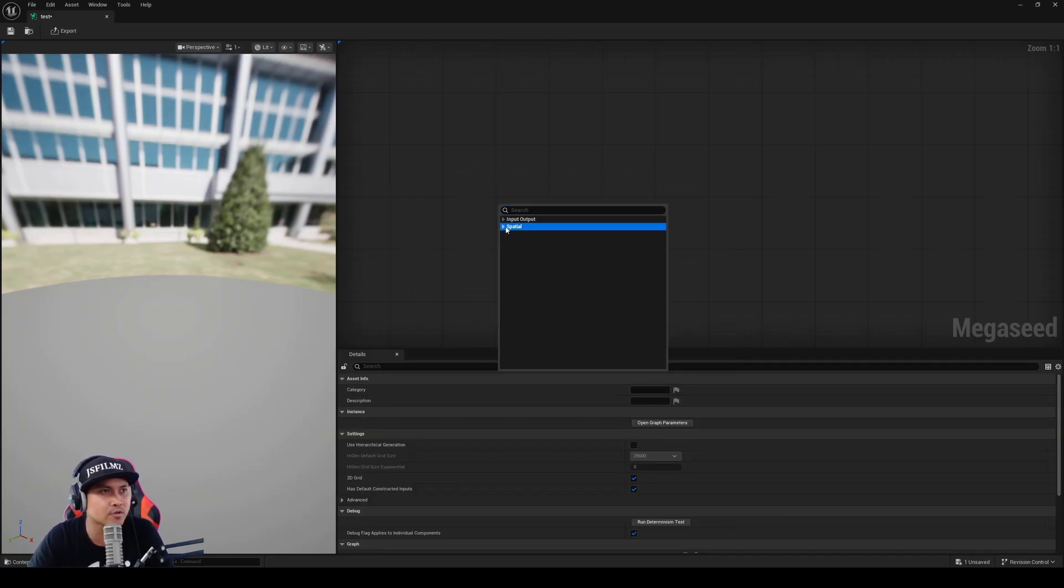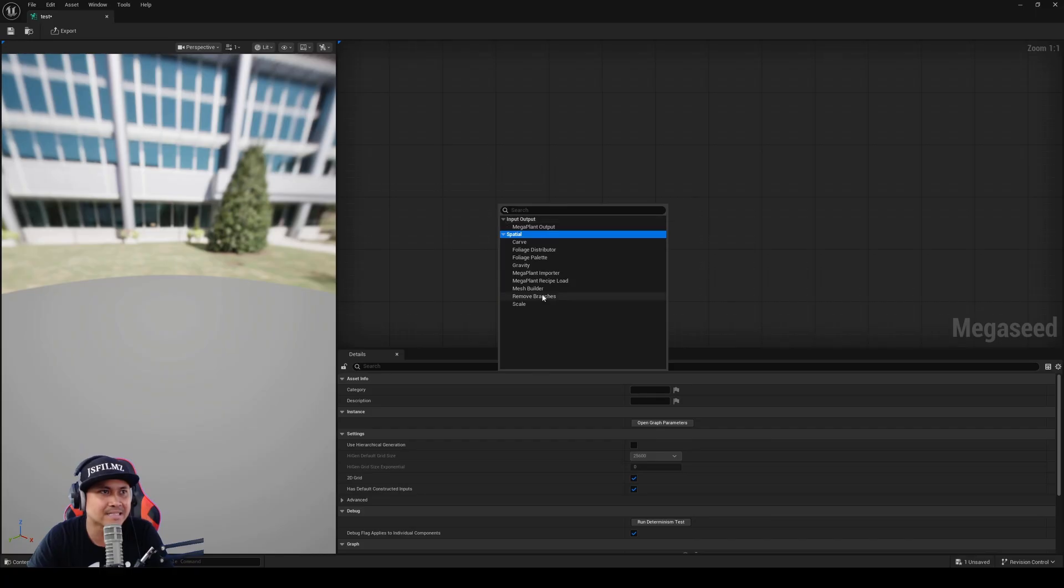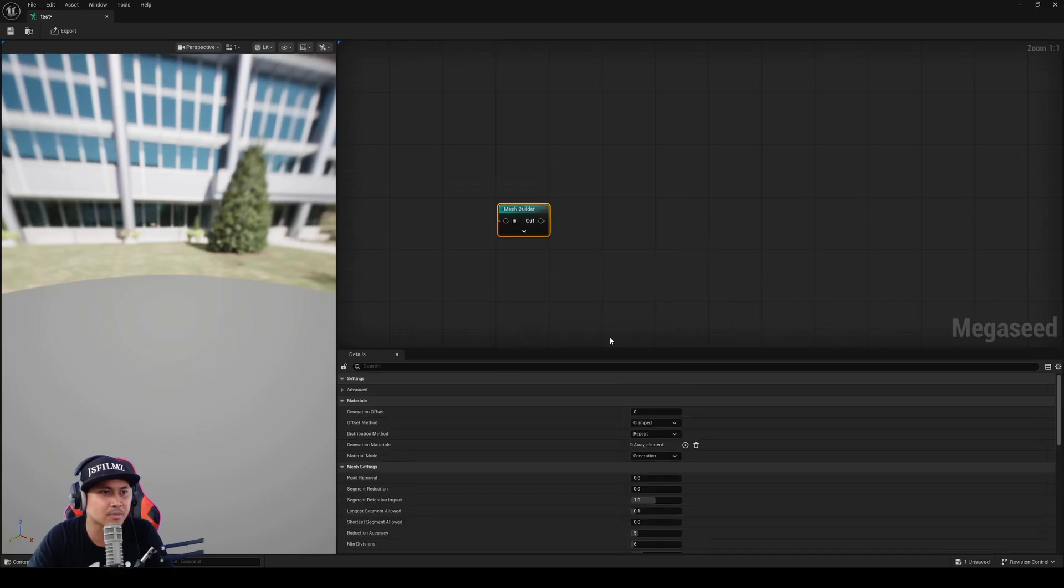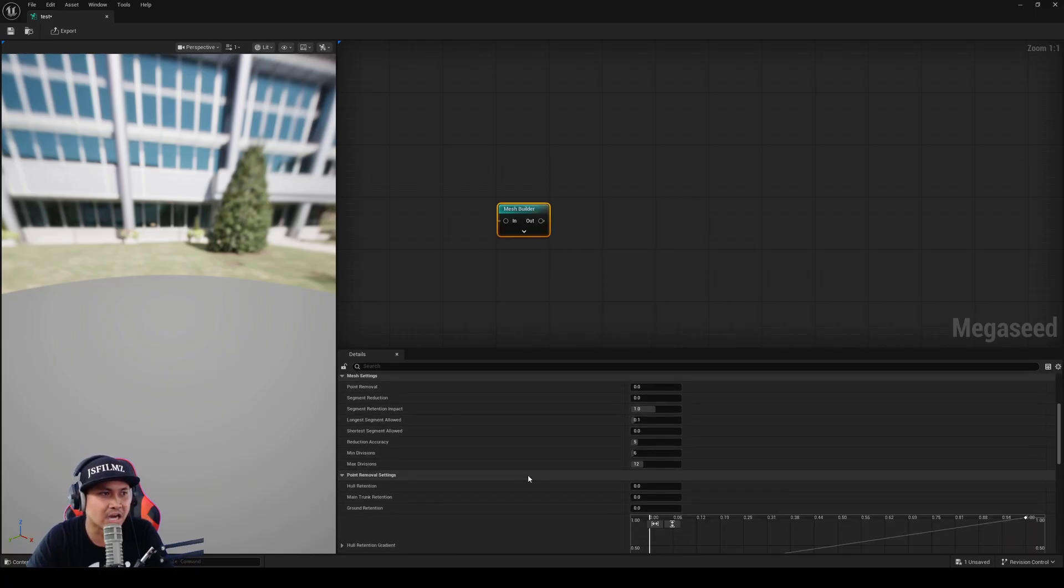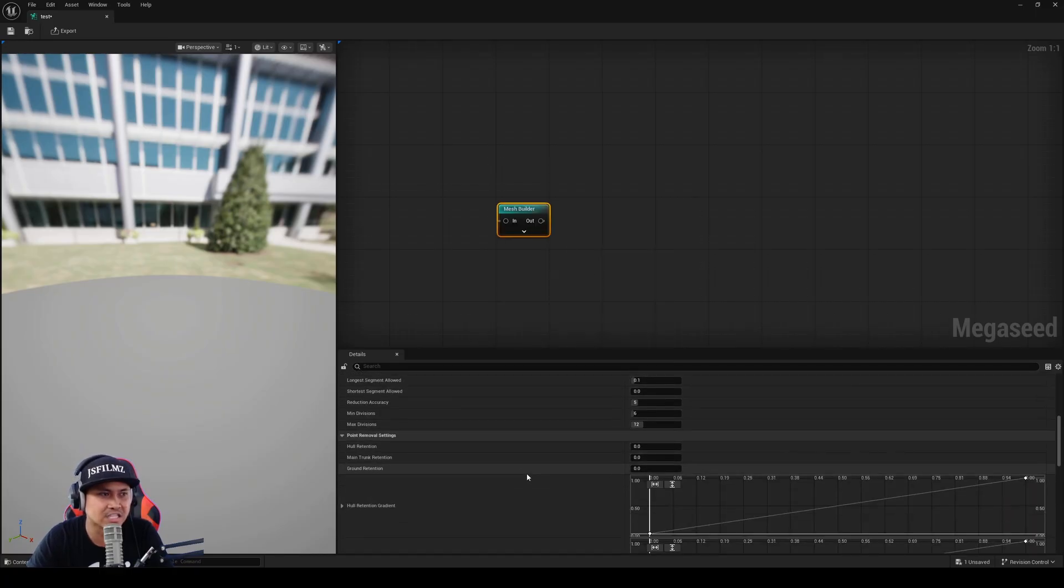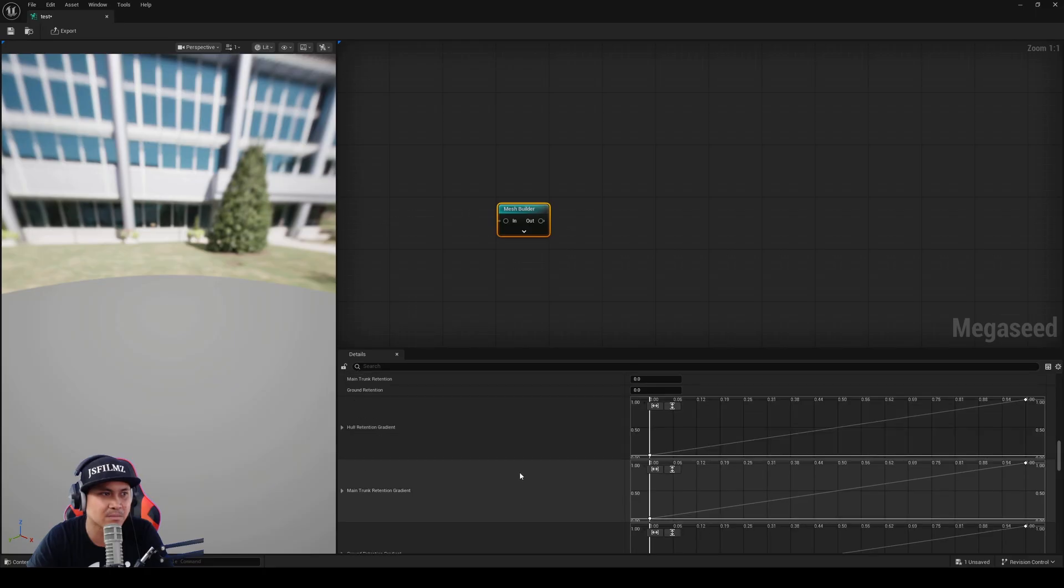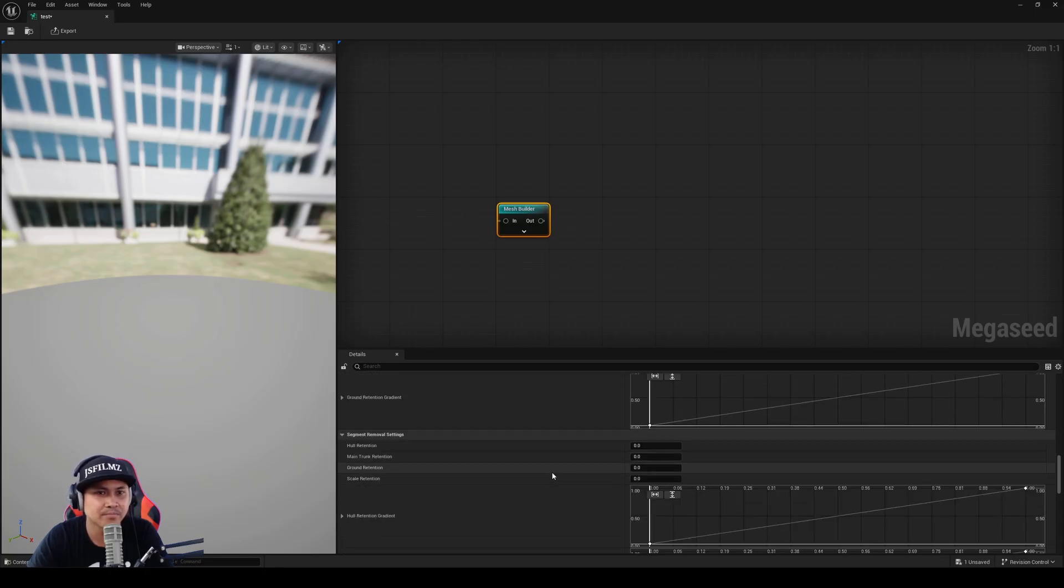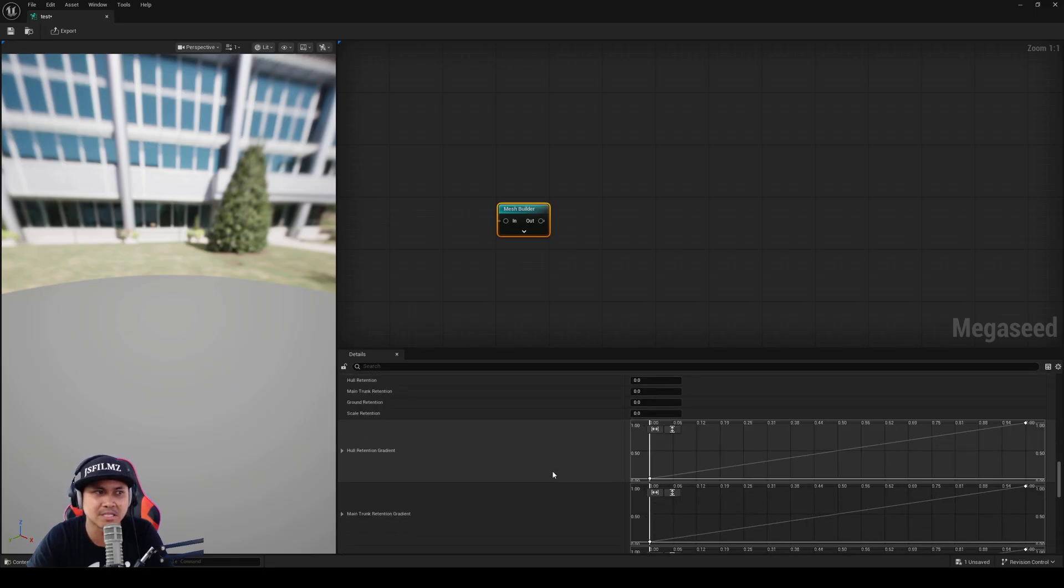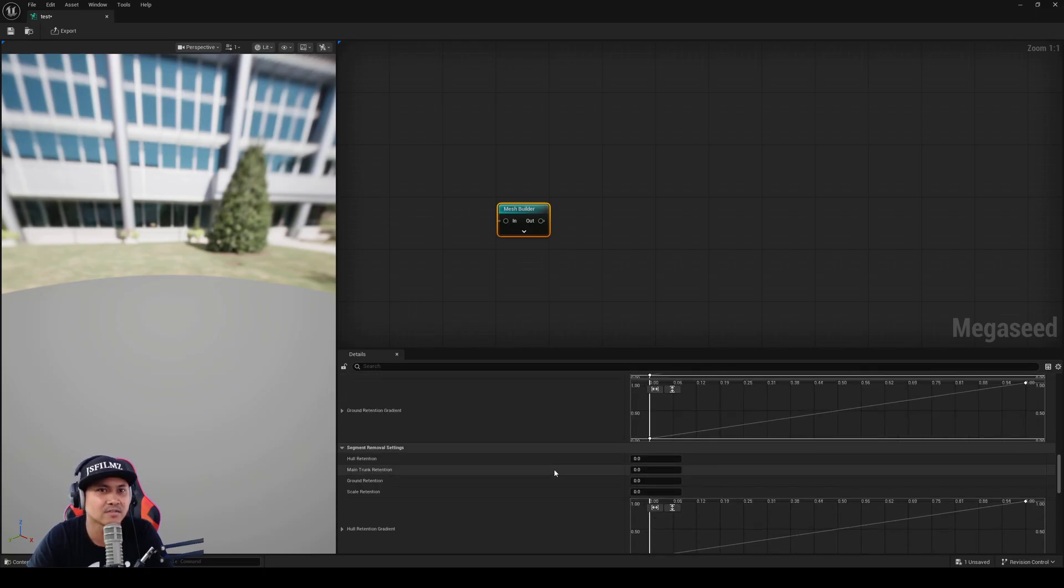Obviously, I'm waiting for official documentation, but that's not gonna stop us from messing around with it. There's a lot of stuff, and the settings and the namings really seem like PCG stuff.